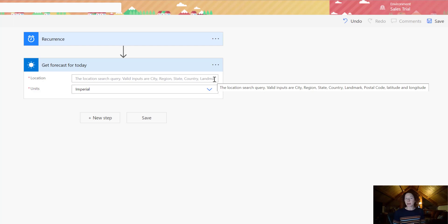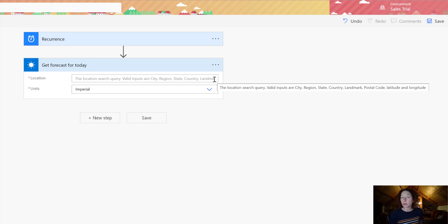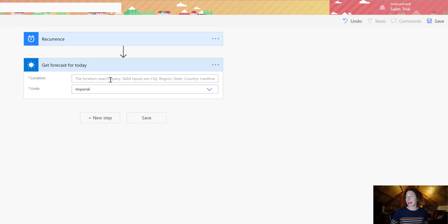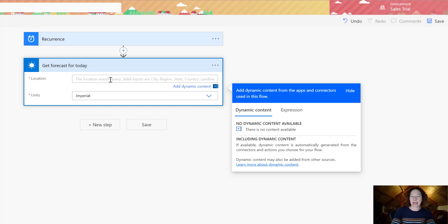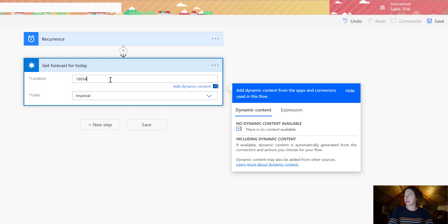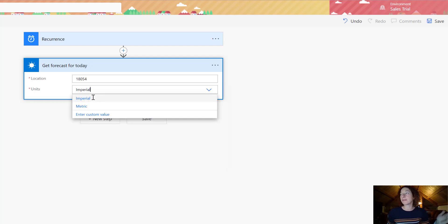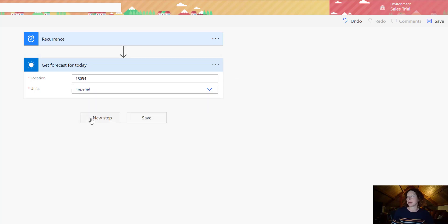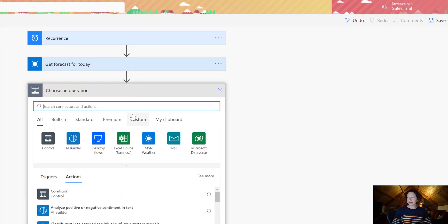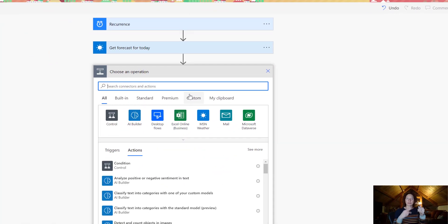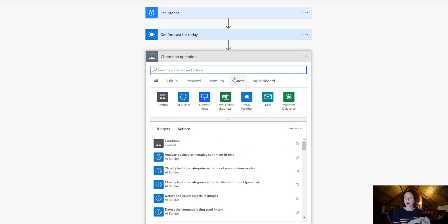I am going to put a postal code in here so we are going to type in, my number lock is good, 18054. Then you have Units, so imperial or metric. And then we're going to add one more step. So we've defined our recurrence frequency, we have set where we're getting the forecast for, now we need to pull it all together and put it into Teams.